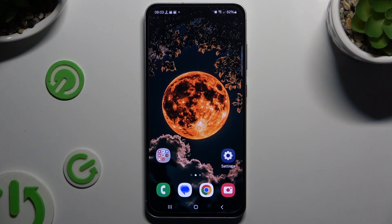In front of me is the Samsung Galaxy S24 FE, and today I would like to show you how you can clone apps.